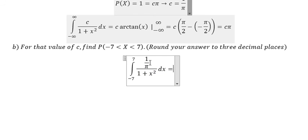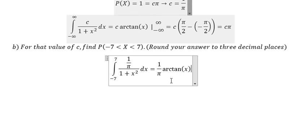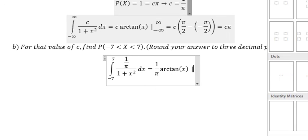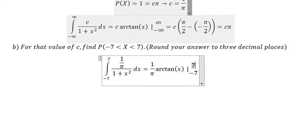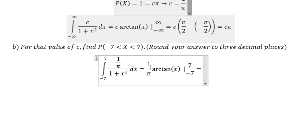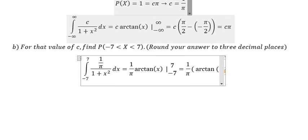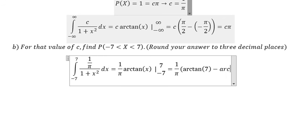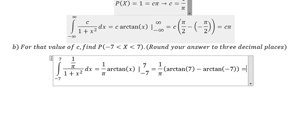We have one over π times arctan(x), and we put the bounds from negative seven to positive seven. We will have one over π times arctan(7) minus arctan(negative seven).